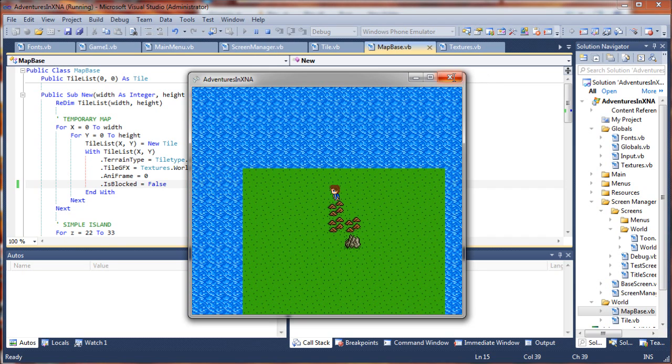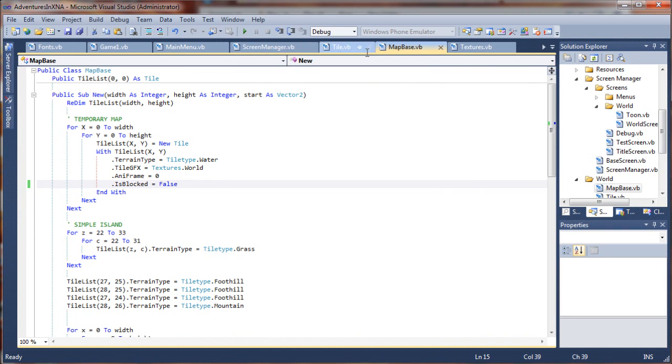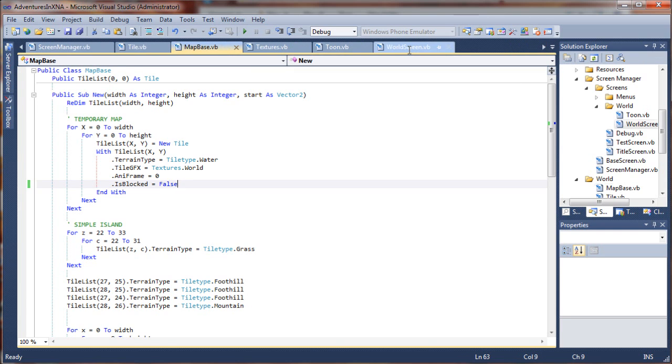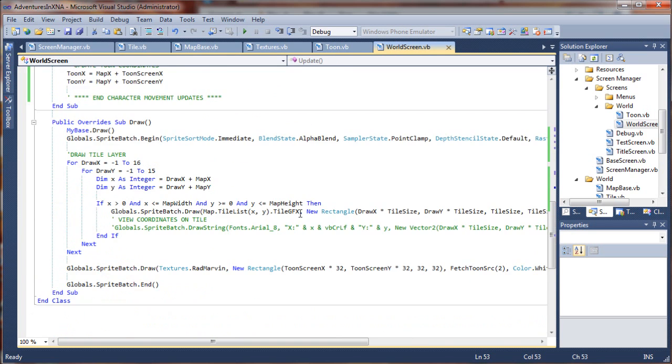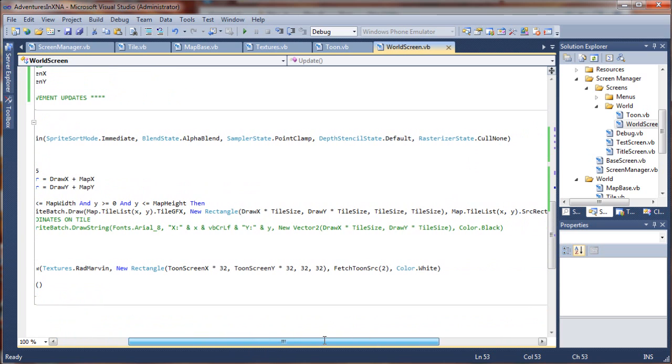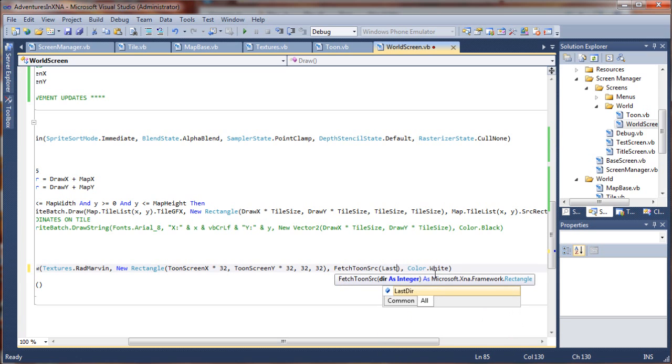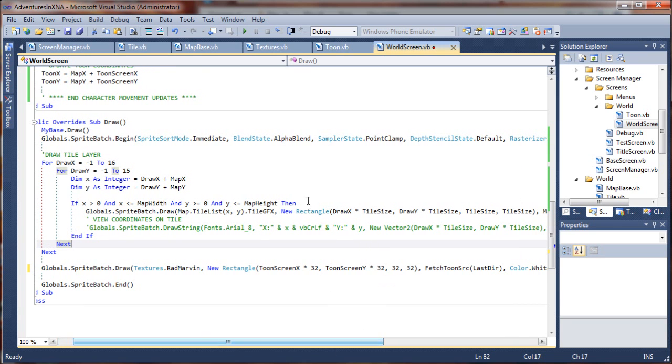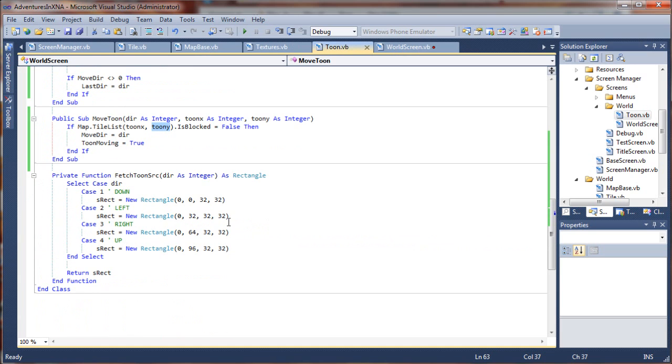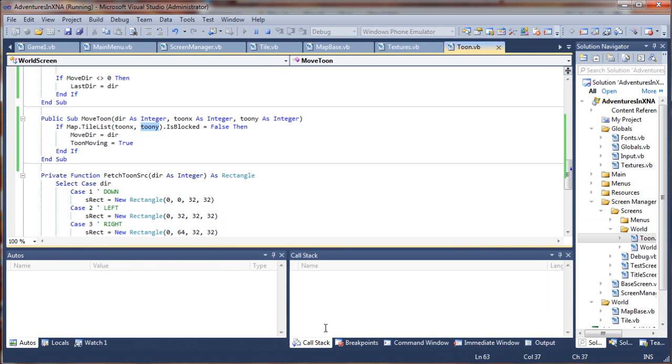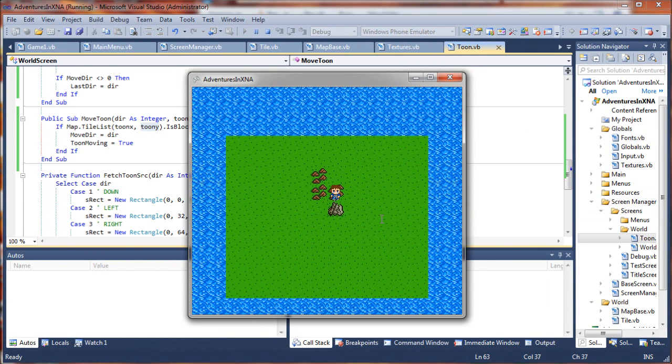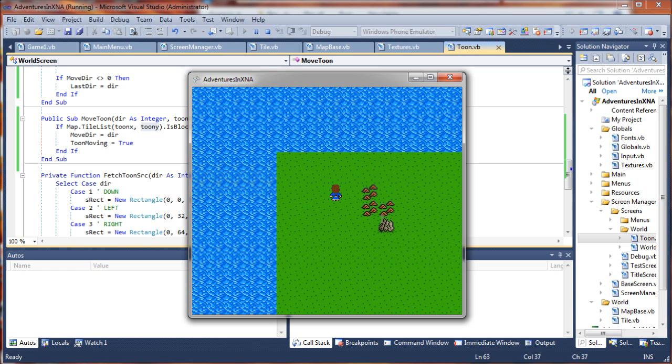So, to show you what I mean, first let's go ahead and open up our world screen, if you have it open already, or you can select it from your solution explorer. And we want to go down here. First thing we'll do is correct his, the direction he's facing. So, let's go ahead and just set this to last direction for his tune source. And that'll fire the function in our tune class, to grab the proper rectangle from his image source. I'm gonna run that one more time. Look at that.